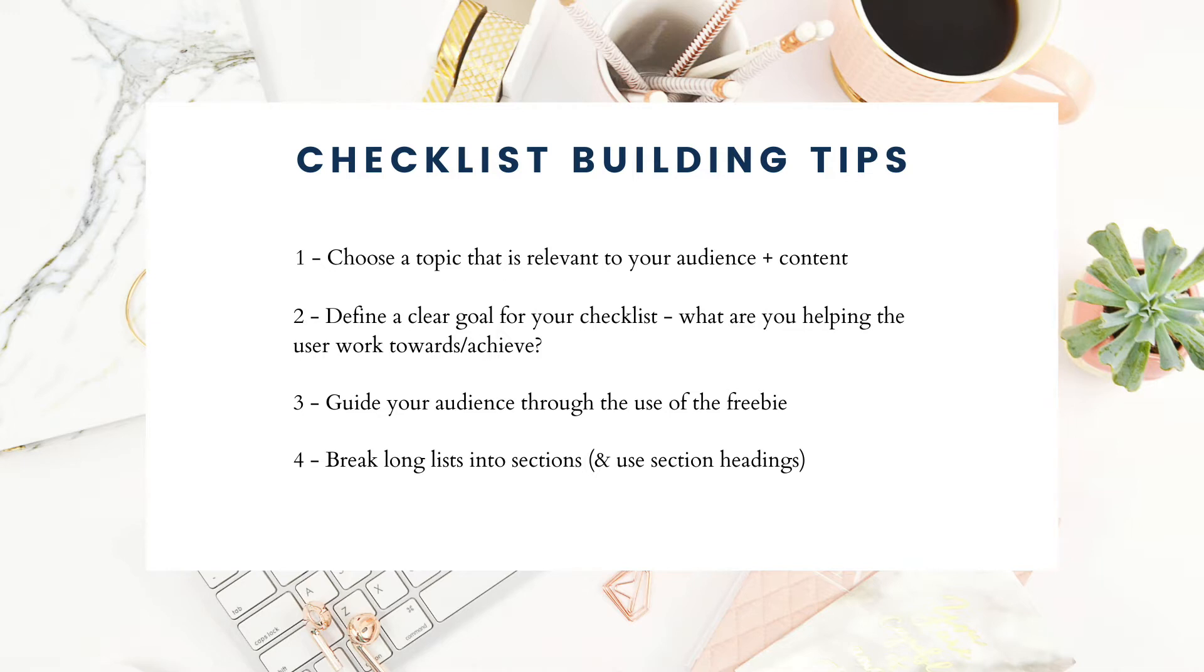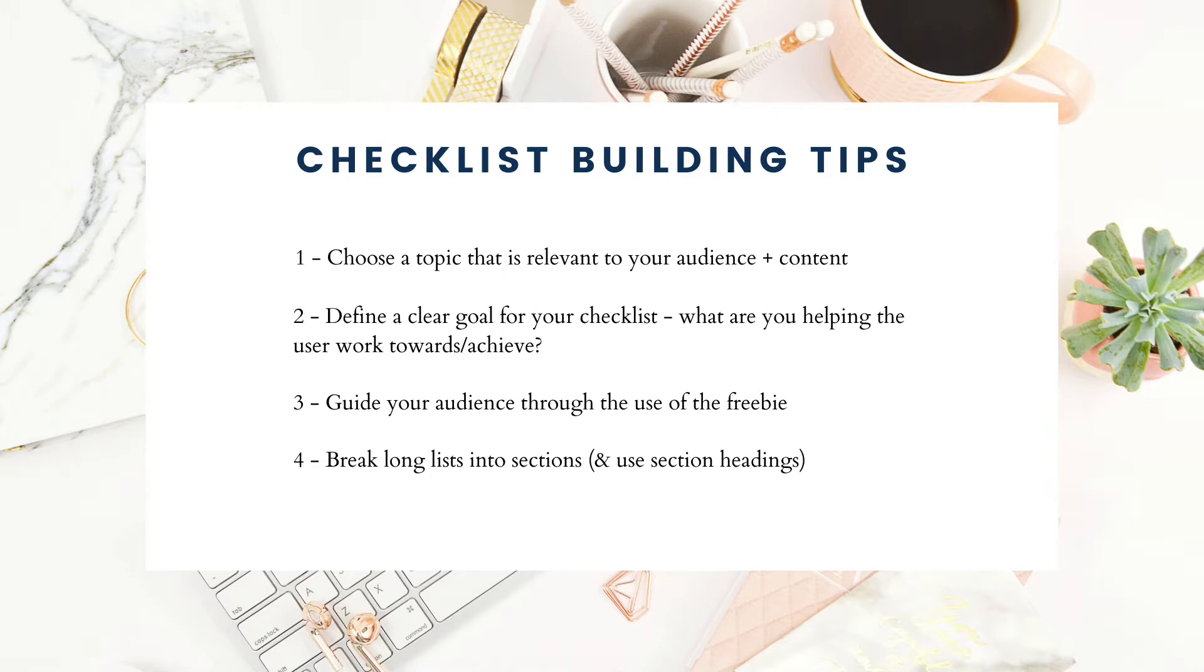I chose that topic because I'm a brand and Showit web designer over at mayapalmerdesigns.com. Number two, define a clear goal for your checklist. What are you helping the user work towards or achieve? In my example, I'm helping people gain clarity on their branding and their website as it relates to their business.